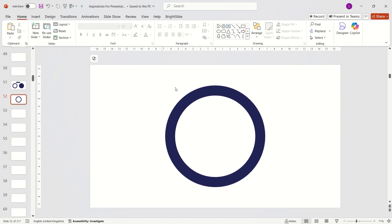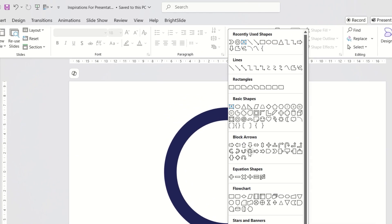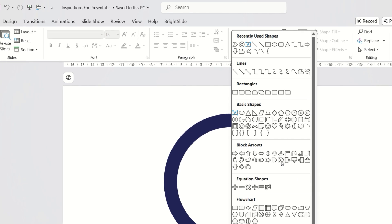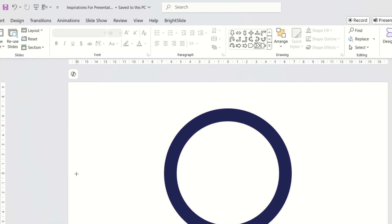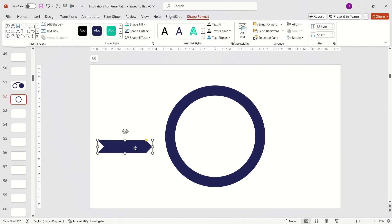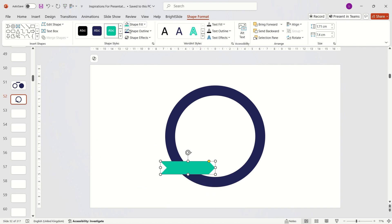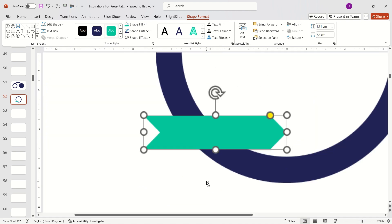Then insert a chevron arrow and resize its height to match the circle. For precise alignment, hold Ctrl and scroll to zoom in.